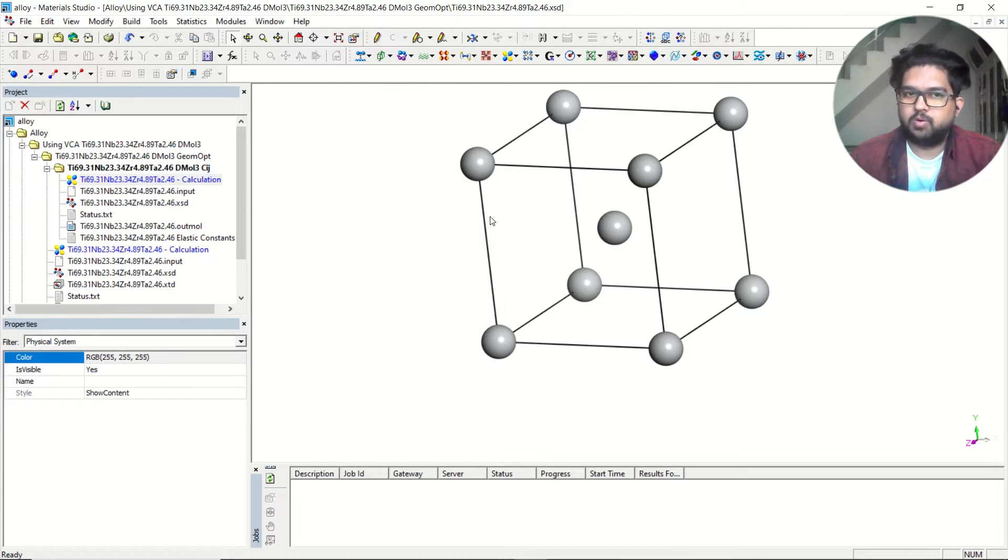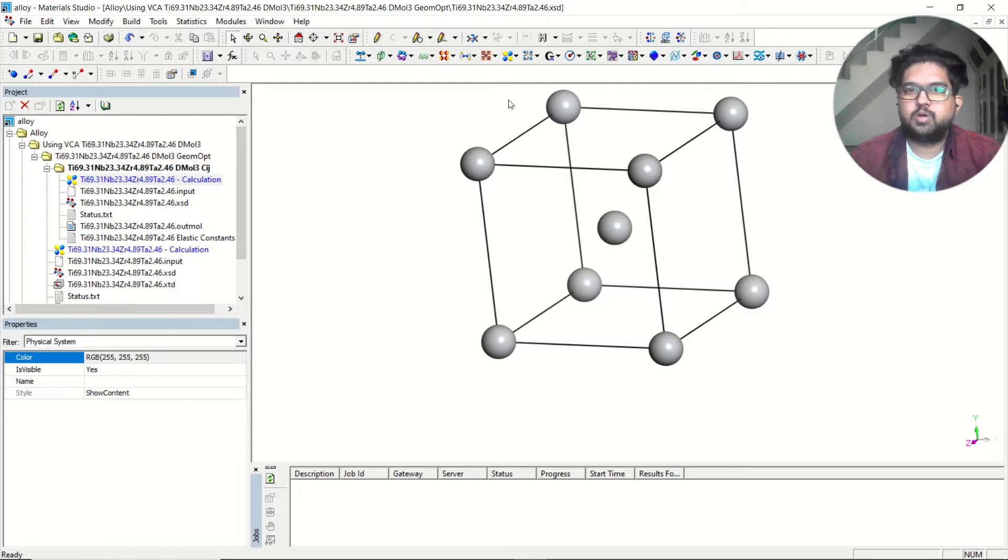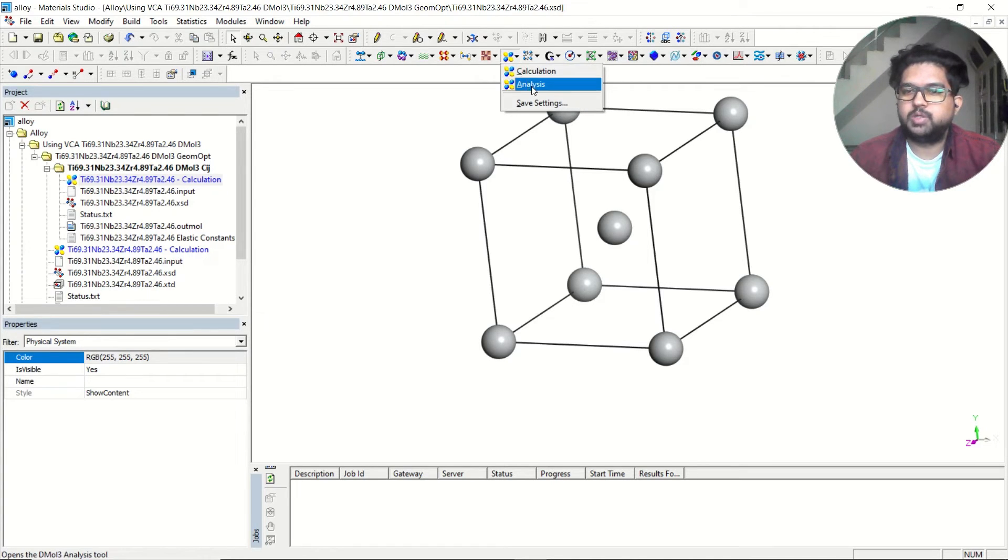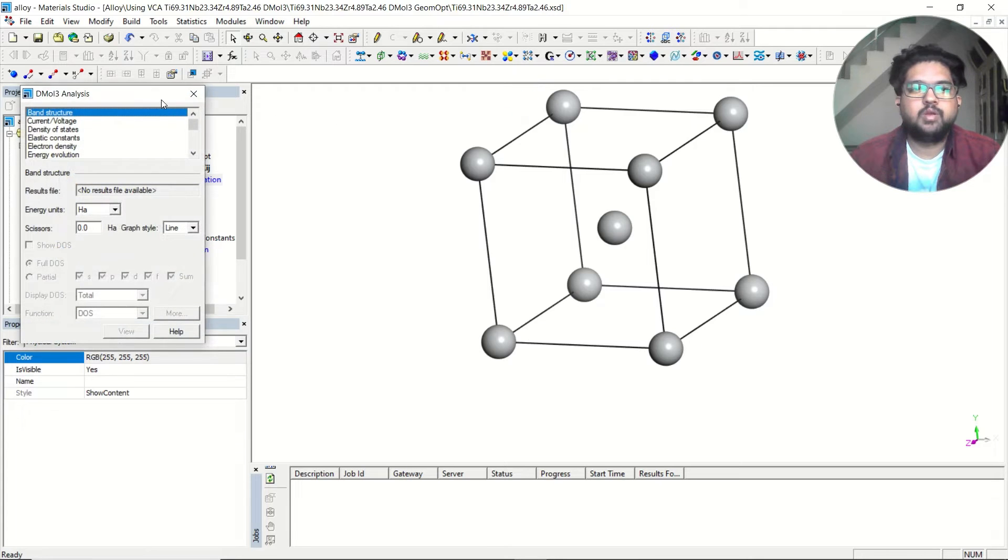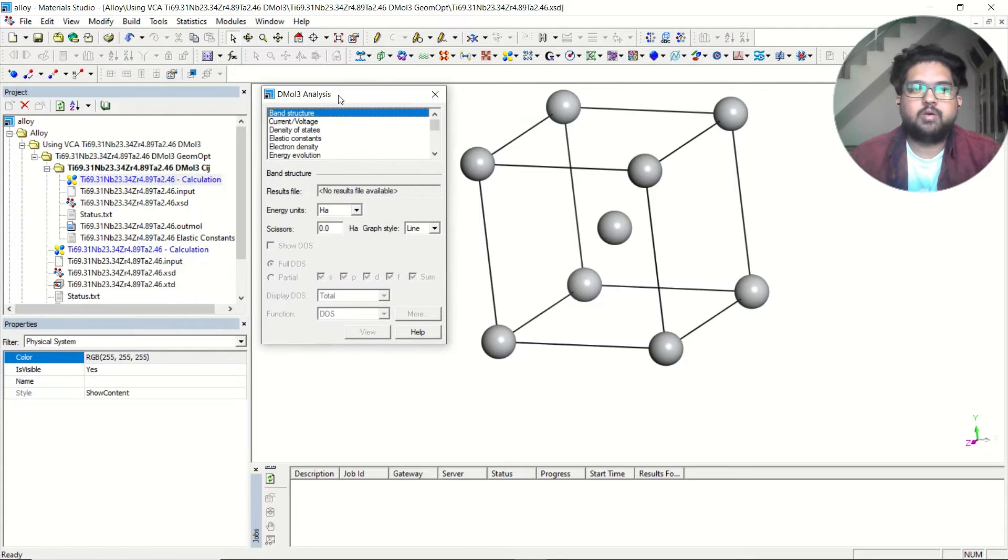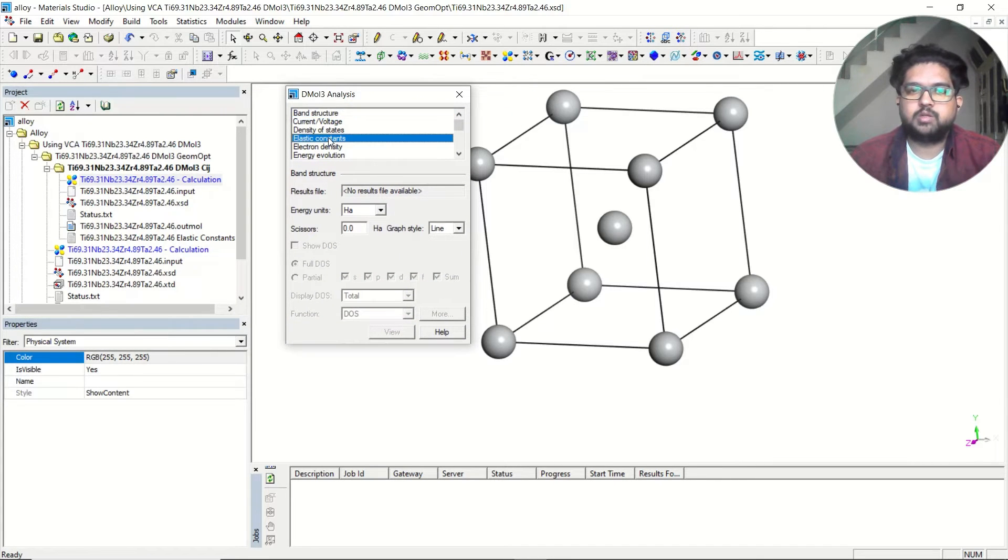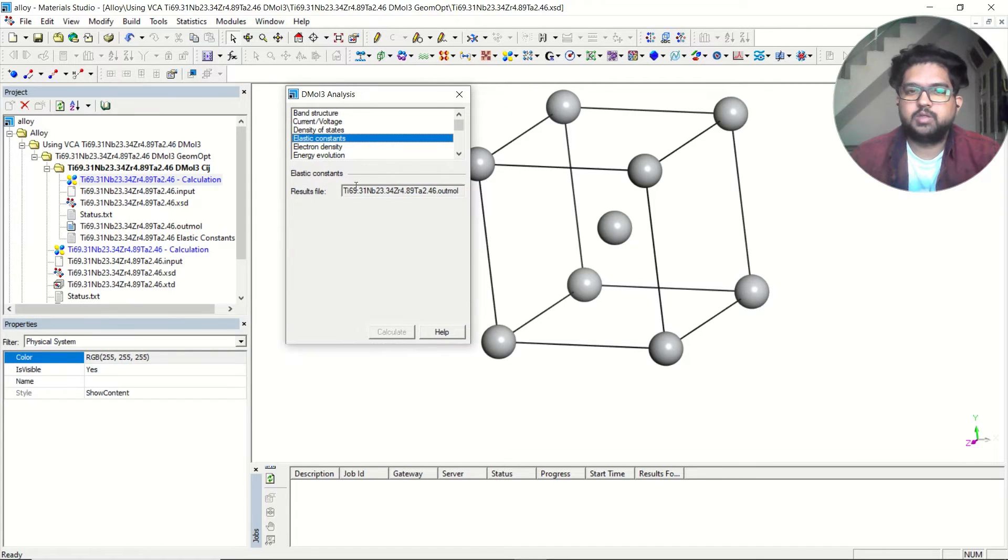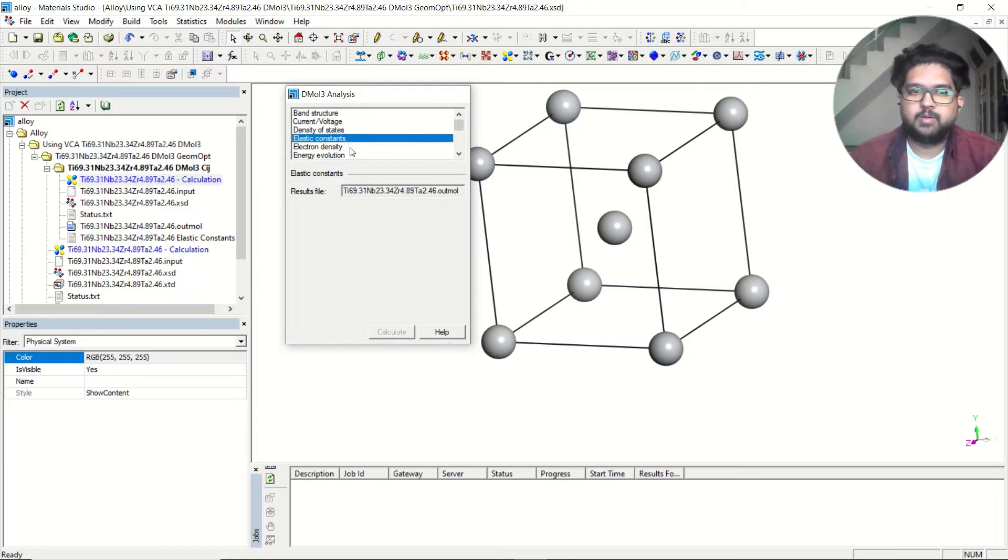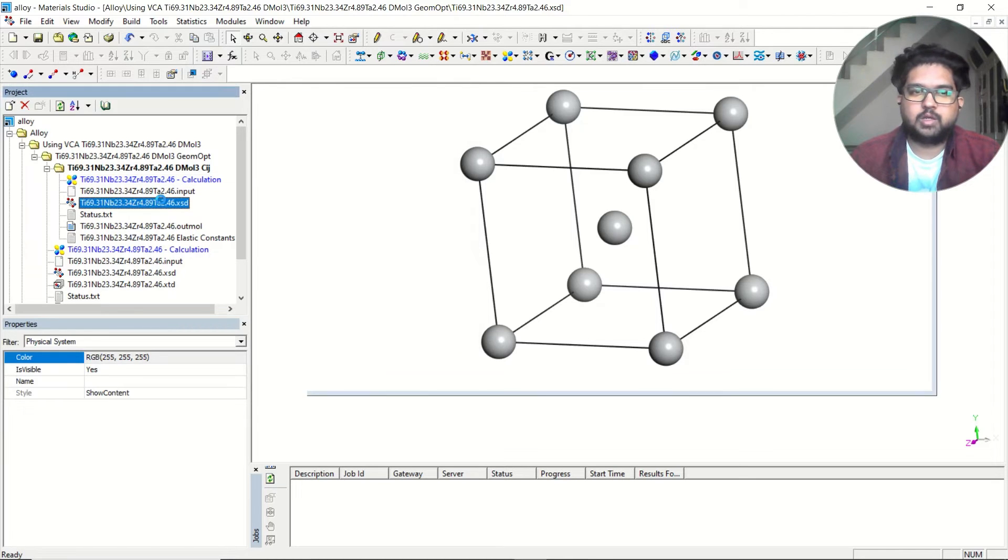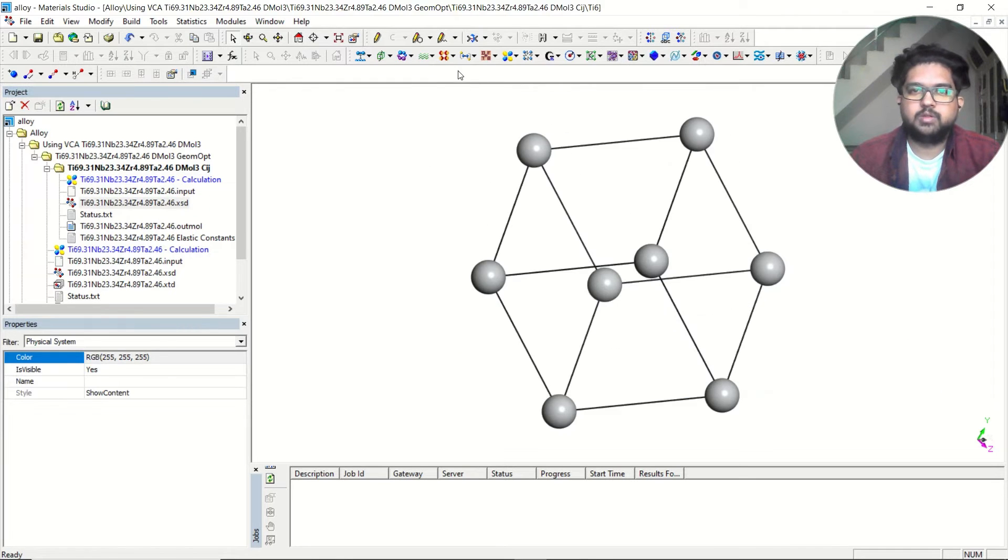Once this job is over, go to DMol3, go to analysis, and click on elastic constant. Once you are clicking here, this file will be selected and you can click on the calculator. So I will click here.